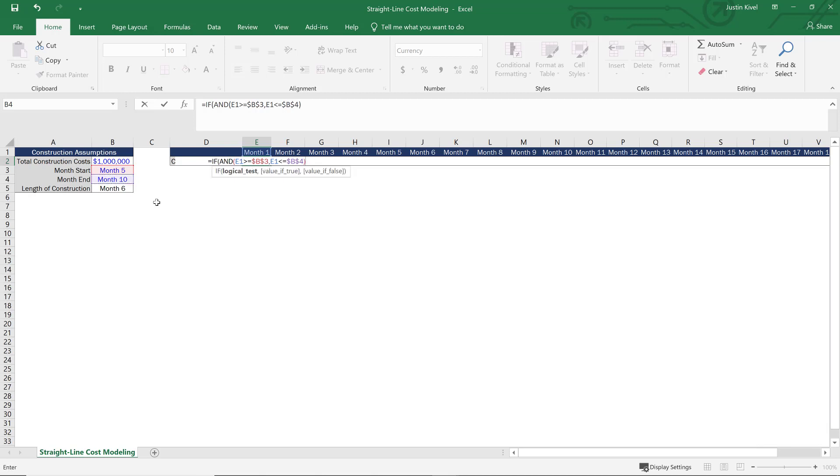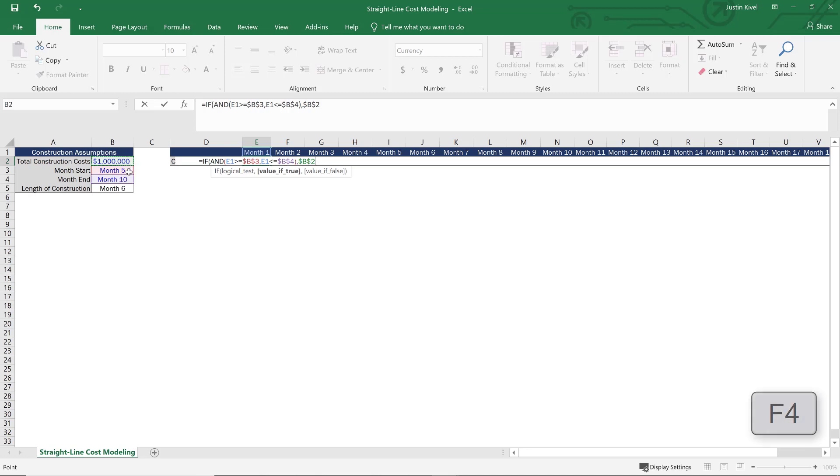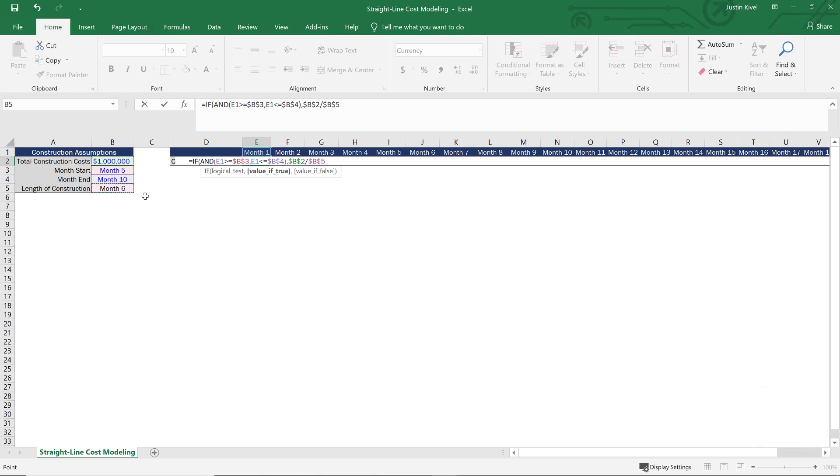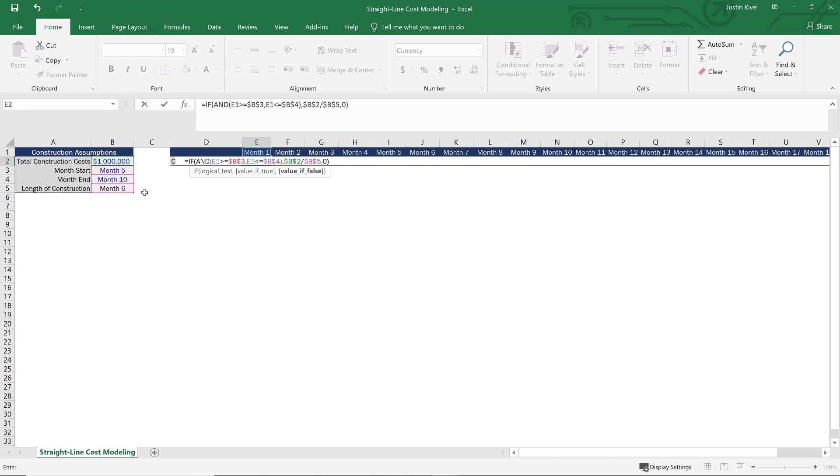Then I'll close my parentheses, and then Excel's going to ask me for a value if true. Now, if this value is true, that means that we are in this construction period. So we're in one of these six months of our actual construction. So to calculate what that is, I'm going to take my total construction costs and lock that cell by hitting F4 and divide that by my length of construction. So I'll divide this by my length of construction, which is right here, and six months in this case. So if I hit F4, I'll lock that cell, and that's going to be my value if true. Now, my value if false is going to be zero because if we're not in that construction period, then we won't have any construction costs outside of that construction period. I can close my parentheses and hit enter, and now I have my construction expenses for month one.